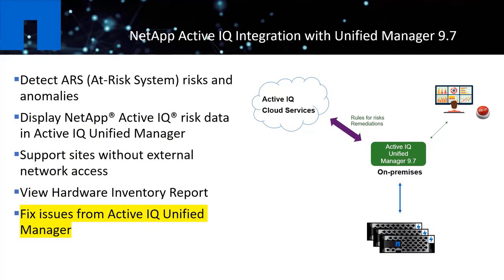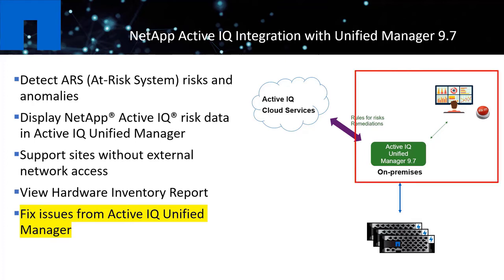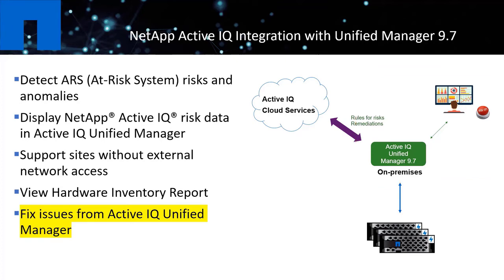Lastly, as we discussed in the separate video, we can utilize the Fix It button implemented in this release to apply the intelligent actions suggested by ActiveIQ or Unified Manager, where the corresponding counteract actions will be taken.